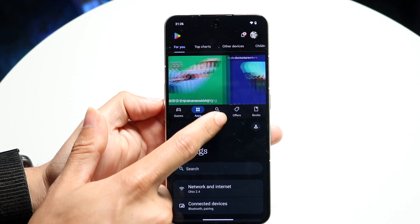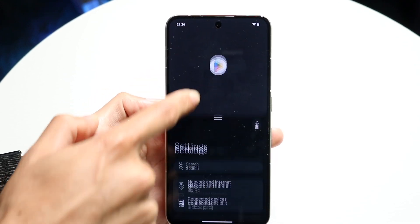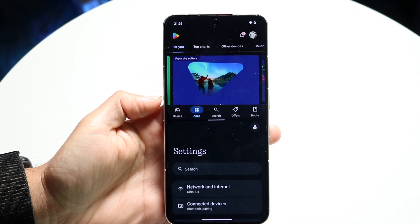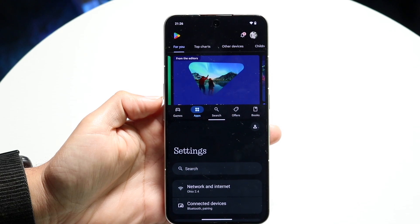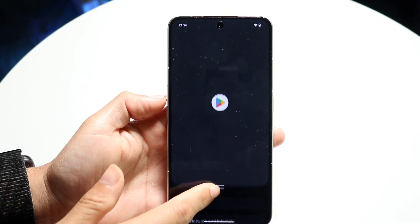You can also swipe up and down like this, which is actually really cool. You can make the split screen panel smaller or bigger.